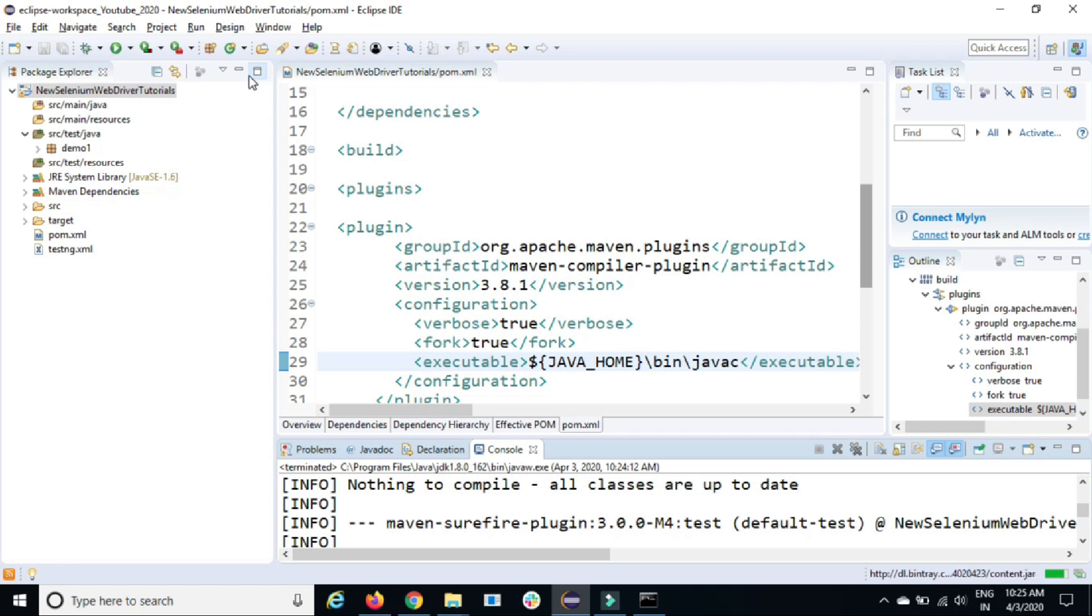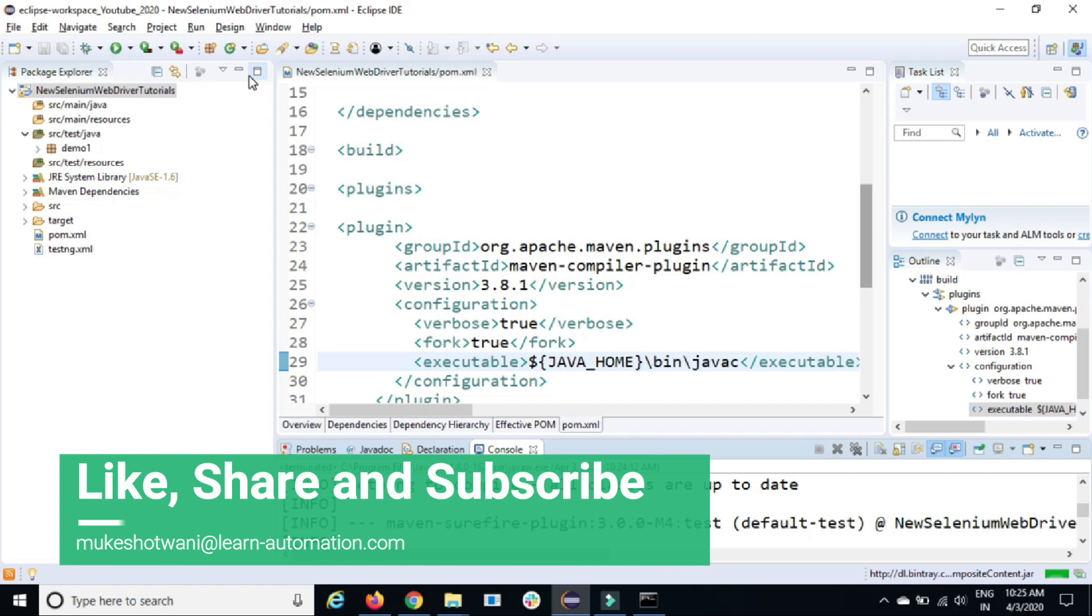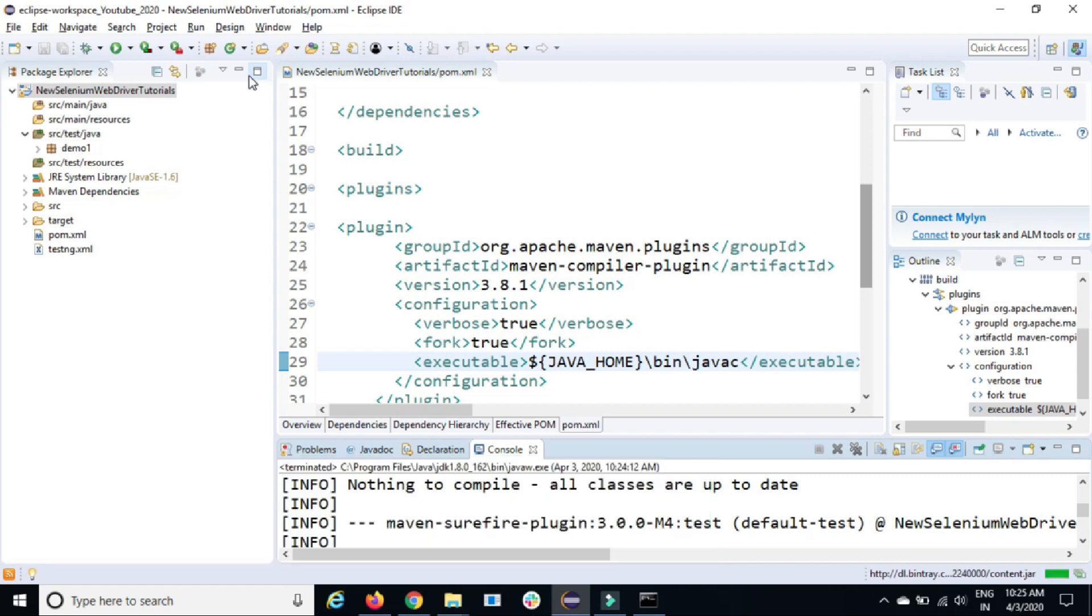In case if you find any issue or any difficulty, let me know in the comment section. And in case if you want to send an email, my email is mukesho20e at learn-automation.com. If you like this video, share with your friends, subscribe to my channel, and I will see you in the next video. Have a nice day. Bye-bye.